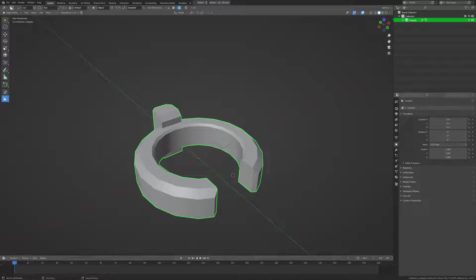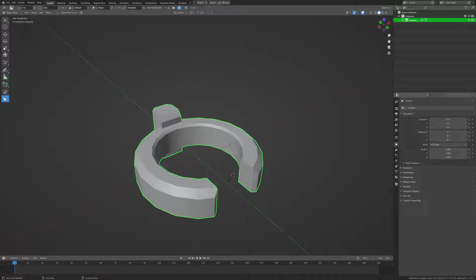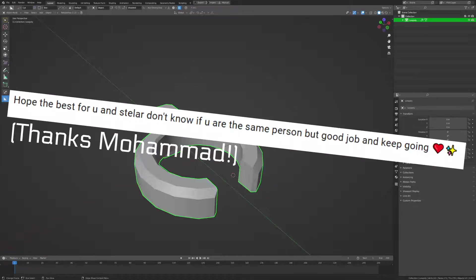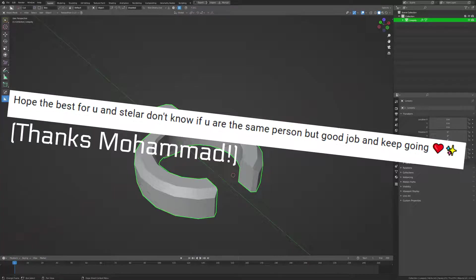But before we rush right into things, there's been a couple of misconceptions about what's going on with this channel that I thought I'd clear up first. The first misconception is that people seem to think me and Stanitek are the same person.